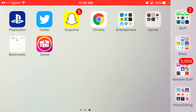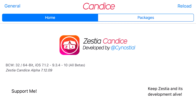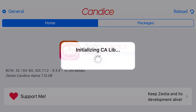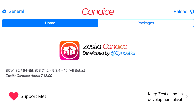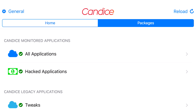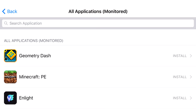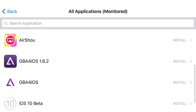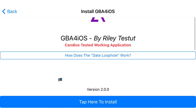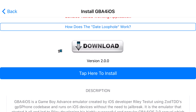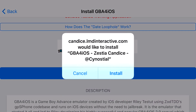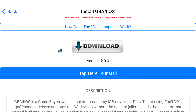Once you go back to your home screen, Zestia should be installed. Click on it — it'll say configuring, let it load. At the top it'll say Home and Packages — click on Packages, go to All Applications, and scroll down to find GBA for iOS. Tap 'tap here to install' and it'll create a prompt asking if you'd like to install GBA for iOS. Go ahead and press install.